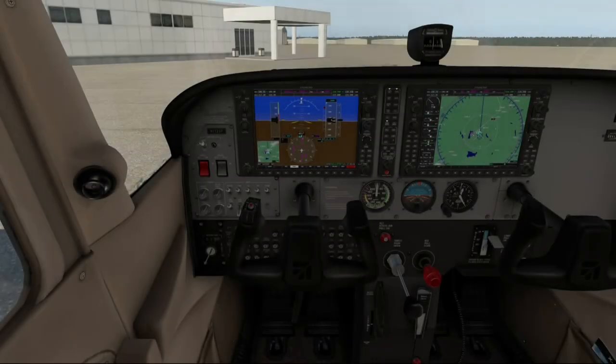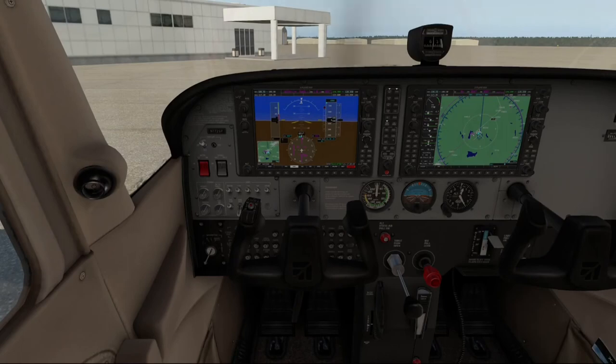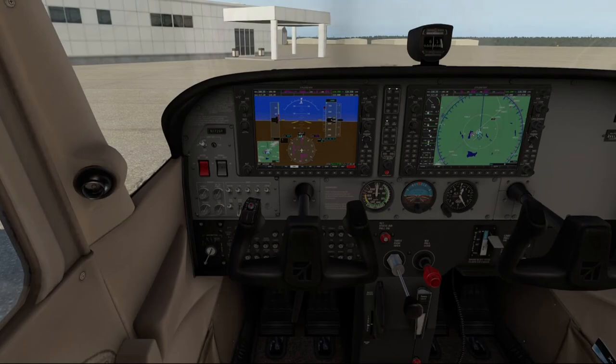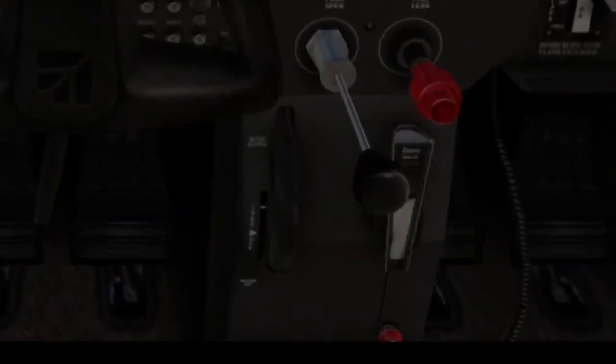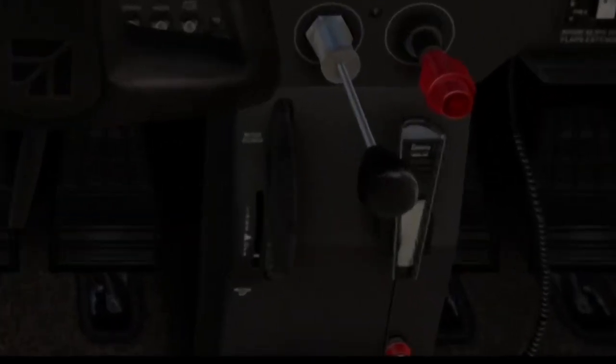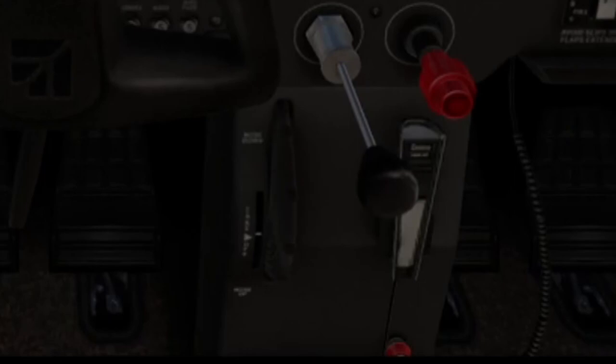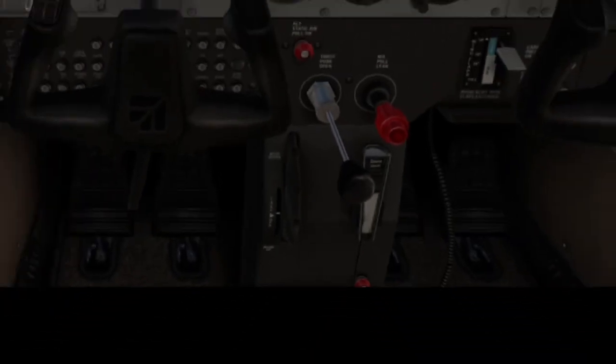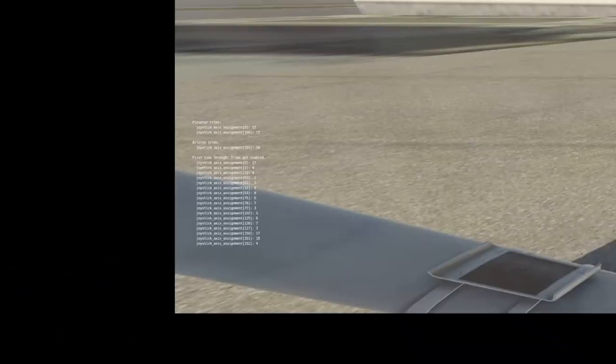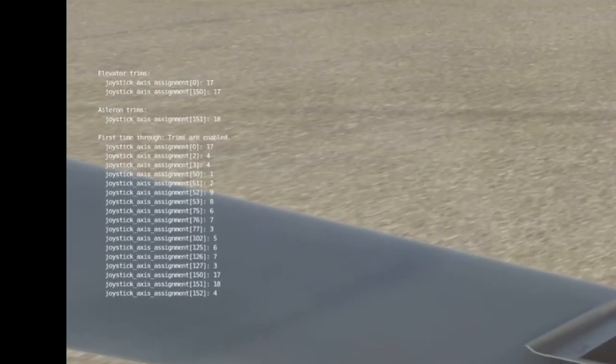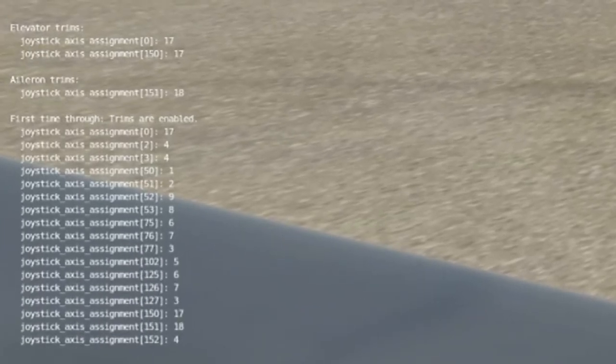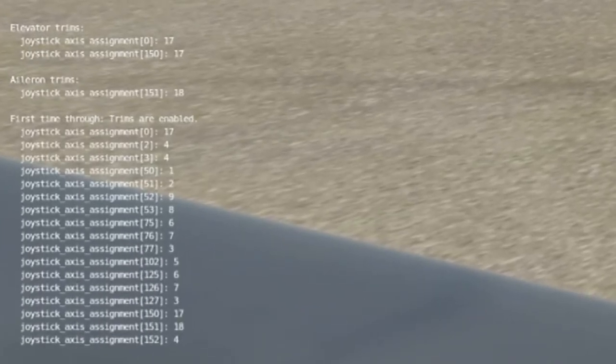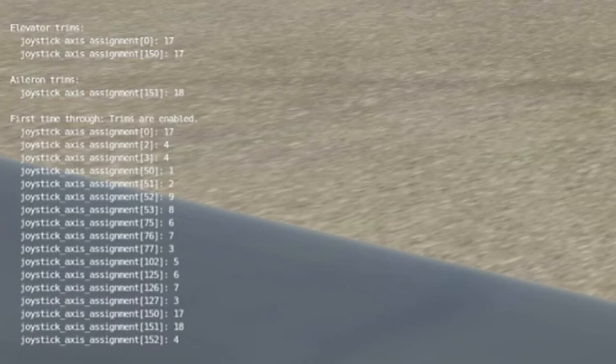So, if you're hardcore enough to have stuck with me so far, let's see how the plugin performs in X-Plane. Our plugin is in place now, and we can see the trim wheel moving as I turn the trim knob. I have the plugin running in debug mode, and you can see the output is producing, and we see the joystick axis assignment 0 has the value of 17, which is our elevator trim axis.